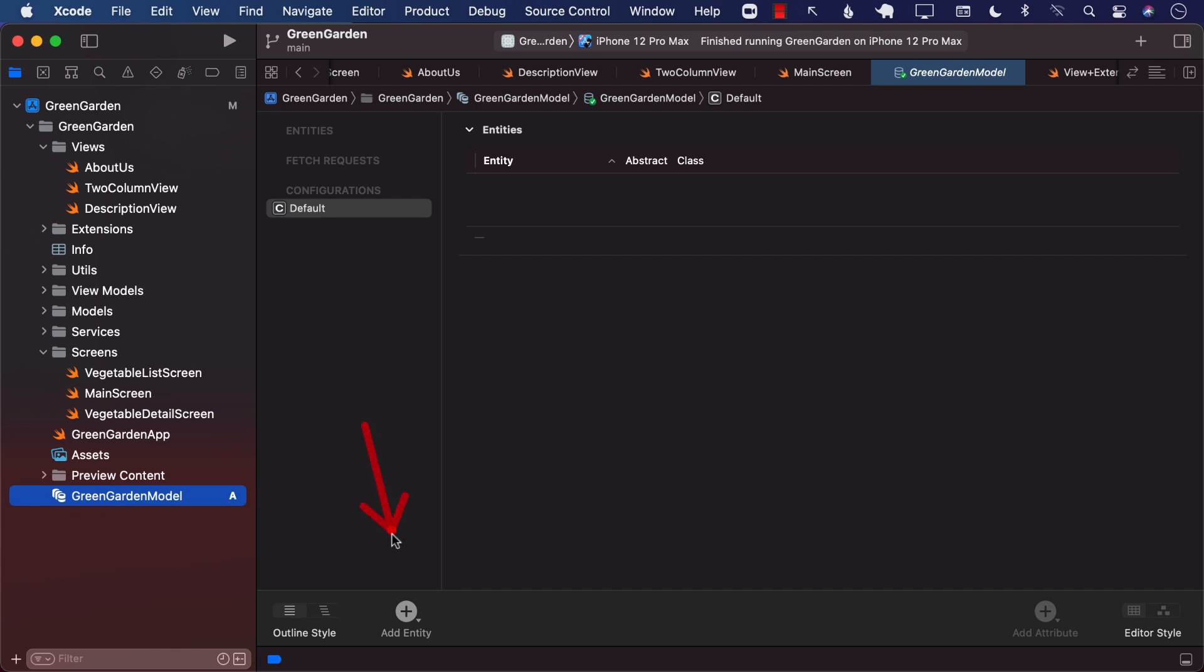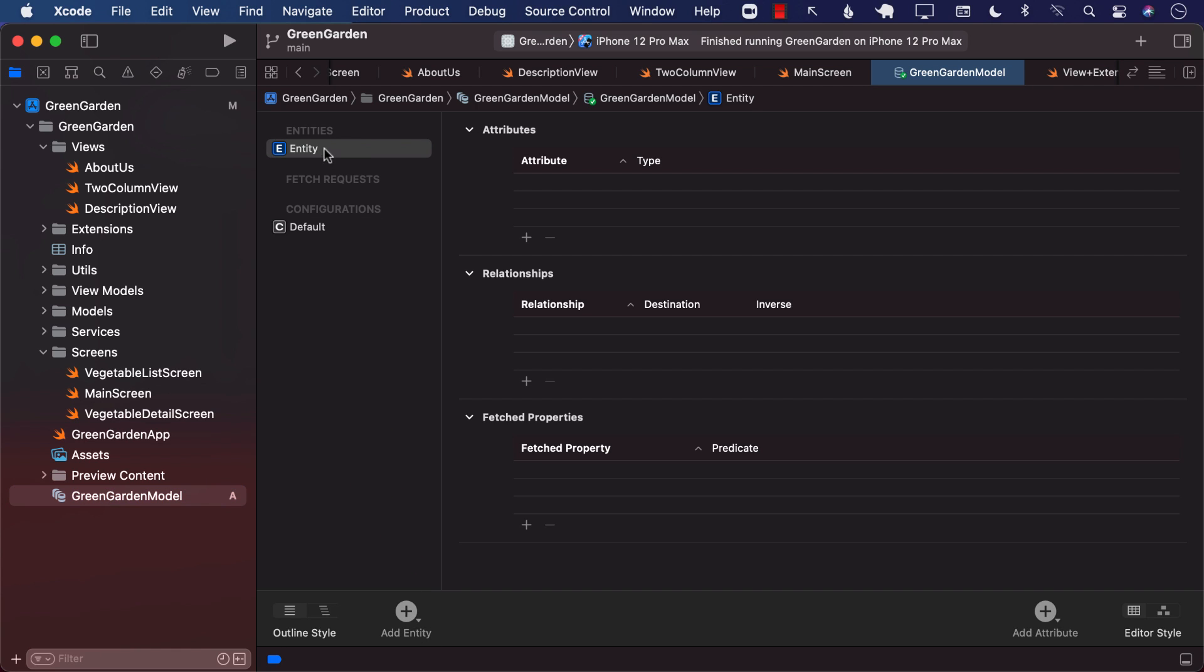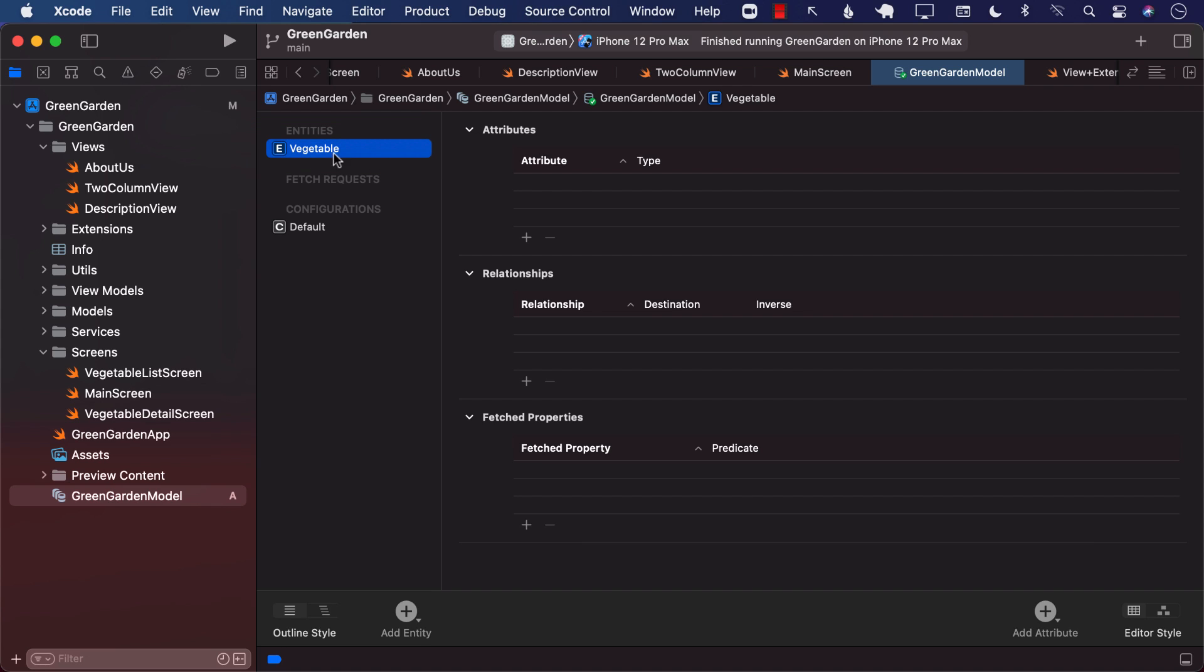And this is where we can go ahead and add our entities. These entities will be persisted into our persistent medium, which in this case, by default, will be SQLite. I'm going to go ahead and start using the add entity to add an entity. You can see that the entity has been added. But the name of the entity is right now entity. And we want to change it. Double click on it. Change it to vegetable. We will be storing vegetables also.